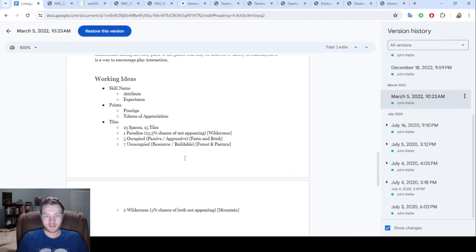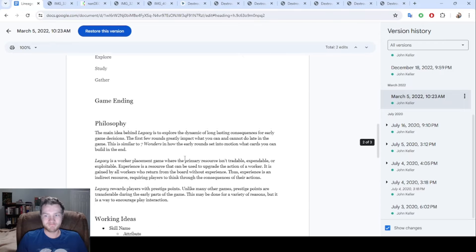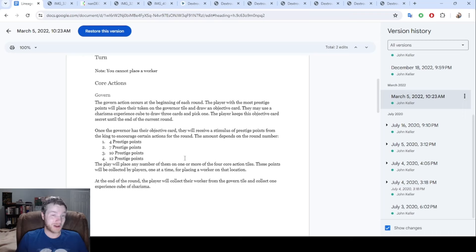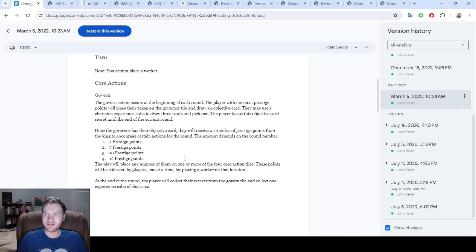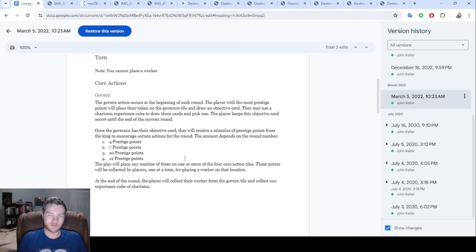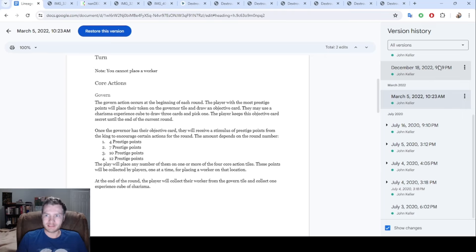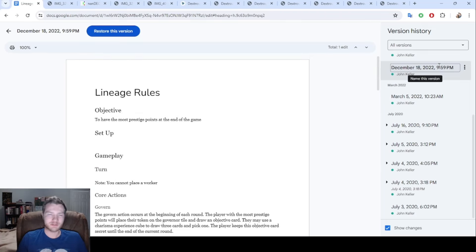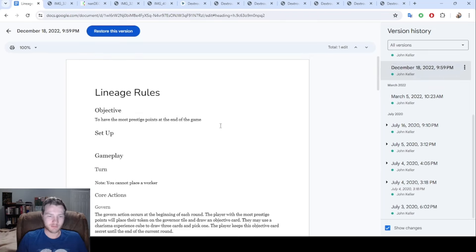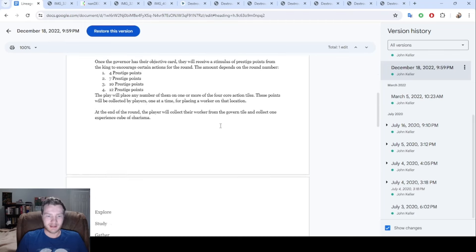I believe at this point I did have a second document I was also working on on my phone, but I don't really have an easy way to show you guys that because I ended up just combining the two documents at some point.